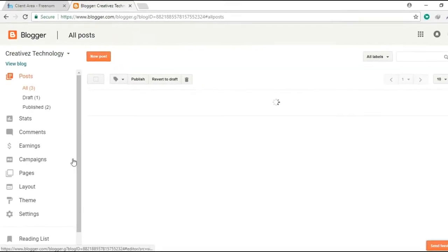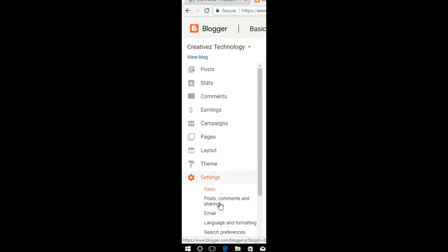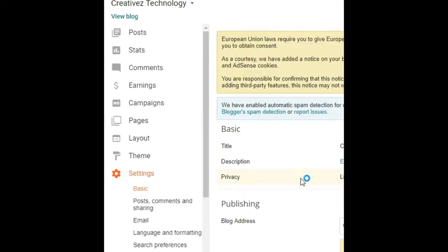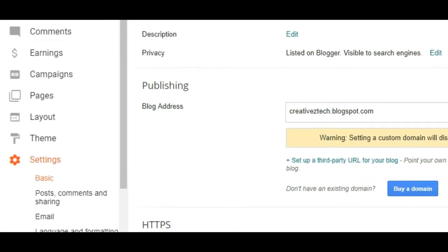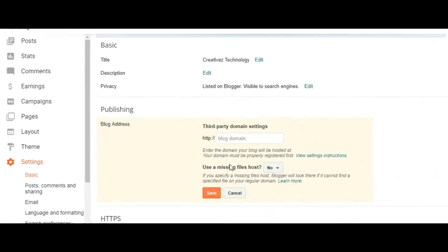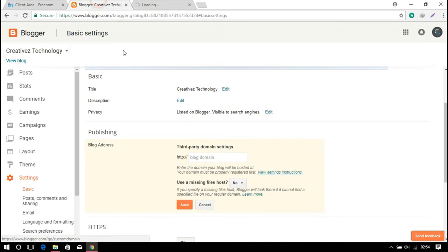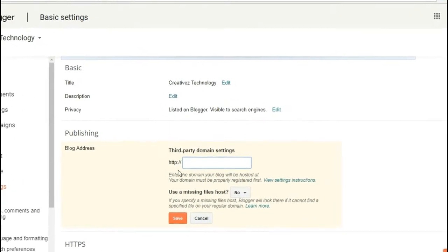Go to blog and go to settings. In basic, there is an option to set up a third party URL. So here you can set up your .tk domain to here.